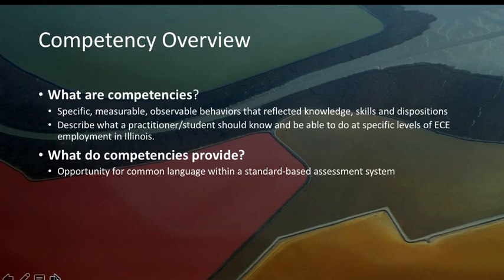What competencies do is they really describe what a practitioner or student should know and be able to do at specific levels of employment within the state of Illinois.